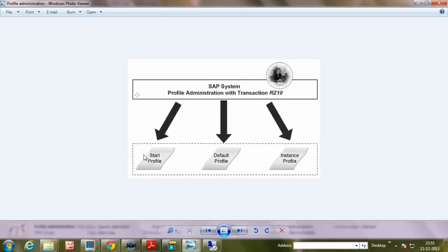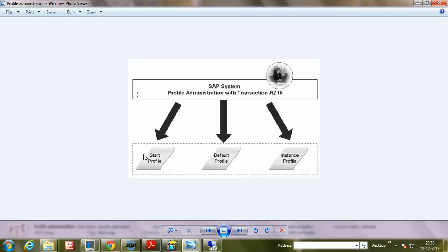In this video, I will explain what are all the profile files available at operating system level within SAP system. During installation, SAP system creates three types of profiles.